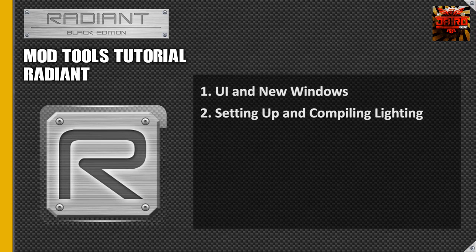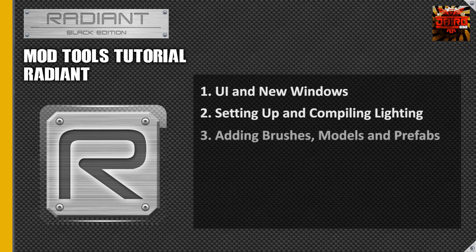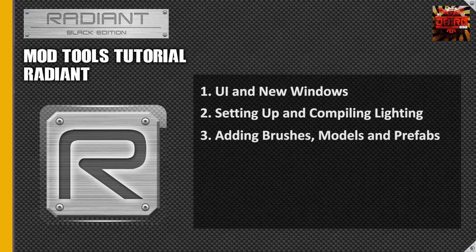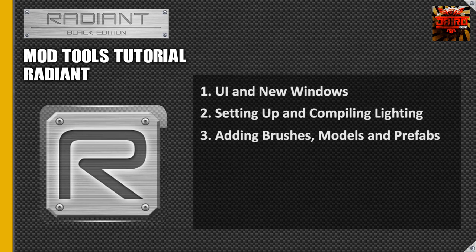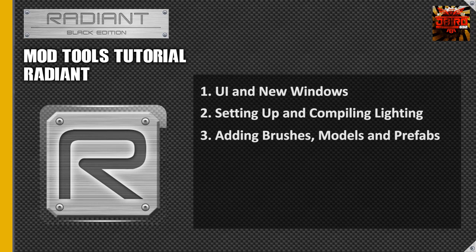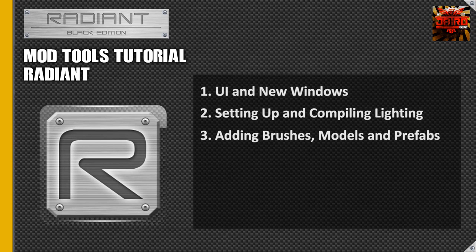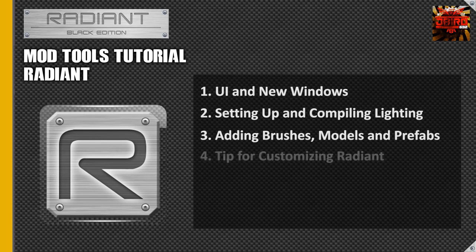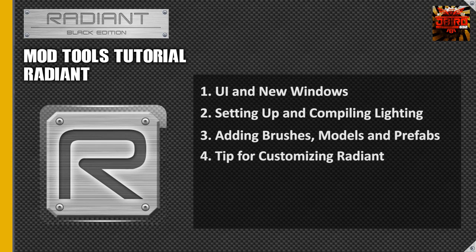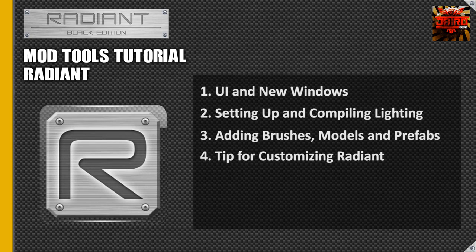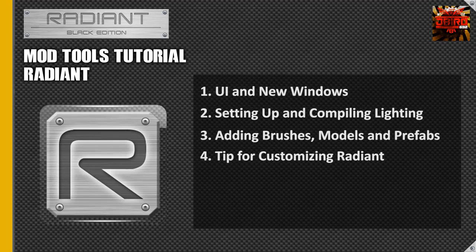And then the third thing that we're going to be going over is how to add some basic entities into the map such as brushes, models, and prefabs. These will be useful for making your map and actually making it detailed so it looks like a physical map. We'll go over some more advanced stuff like patches later. The last thing I'm going to want to cover is just a couple of tips for making Radiant a bit easier to use for those of you who are used to World at War's Radiant. Alright guys, let's get started.